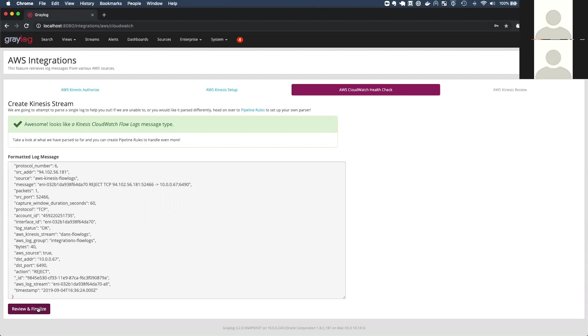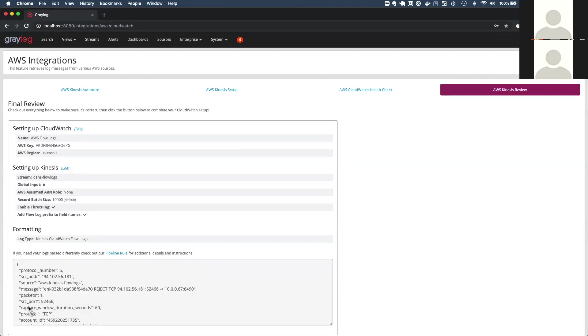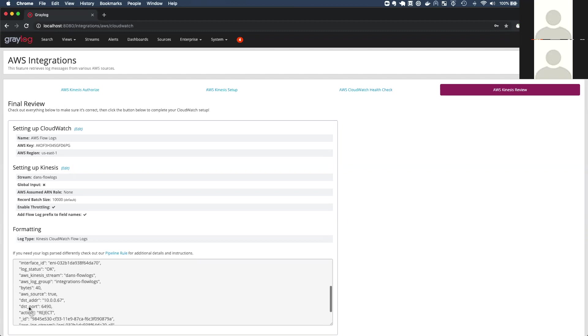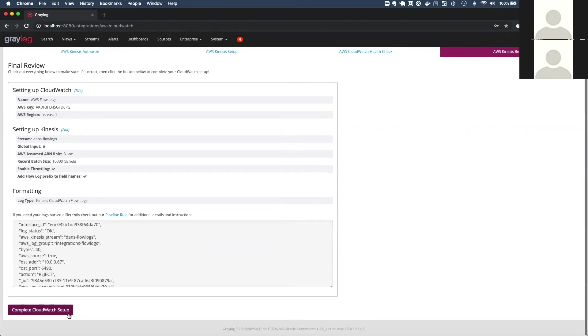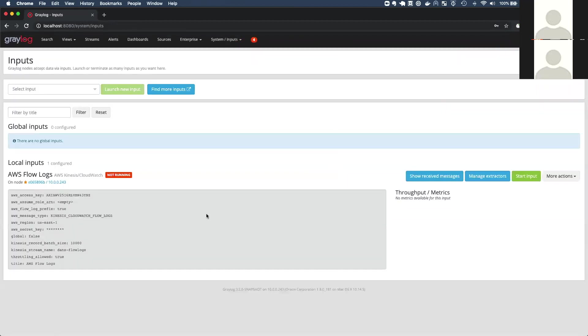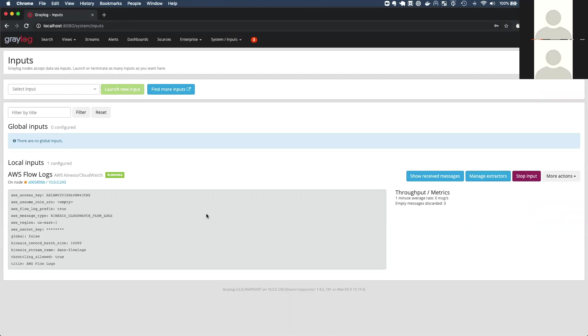So the health check was successful. Now I'm going to review and finalize. This is where we summarize everything for you. We tell you what kind of log message it was and all the details that you've chosen along the way. And then finally, I'm going to complete the cloud watch setup, let it save. And now we have the classic gray log input available here on the inputs page. And this AWS flow logs input is going to start up, do its initialization, and then it's going to start reading log messages straight into gray log. So that initialization might take a minute or two.